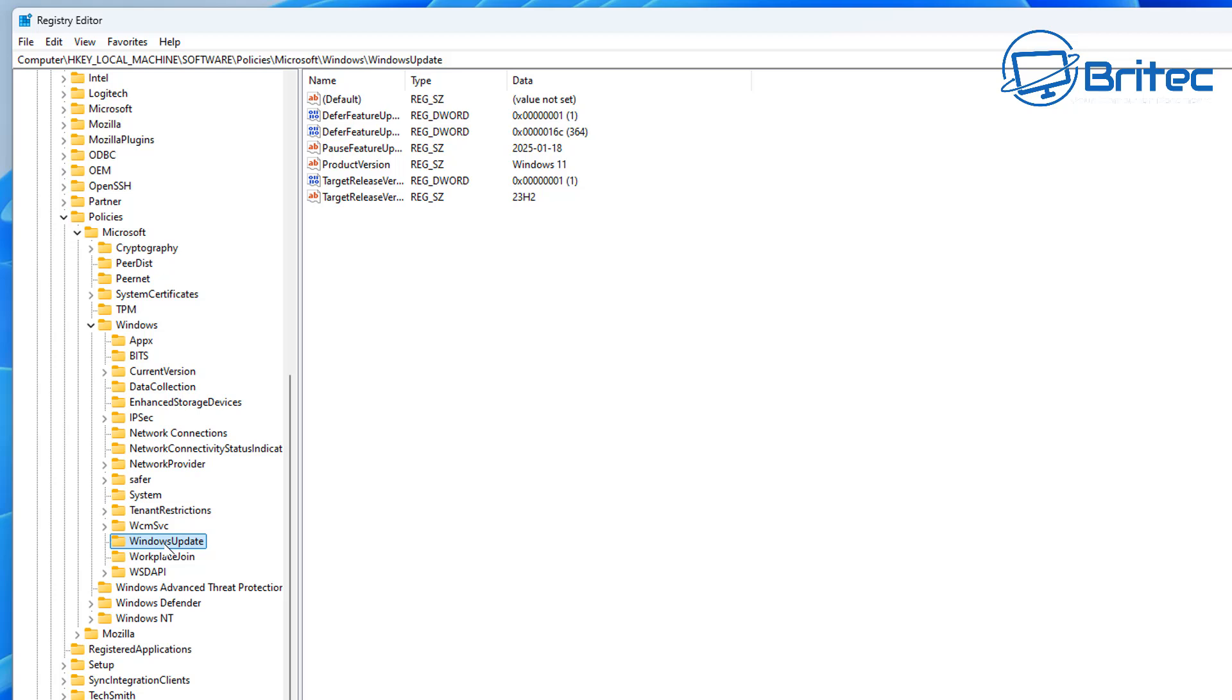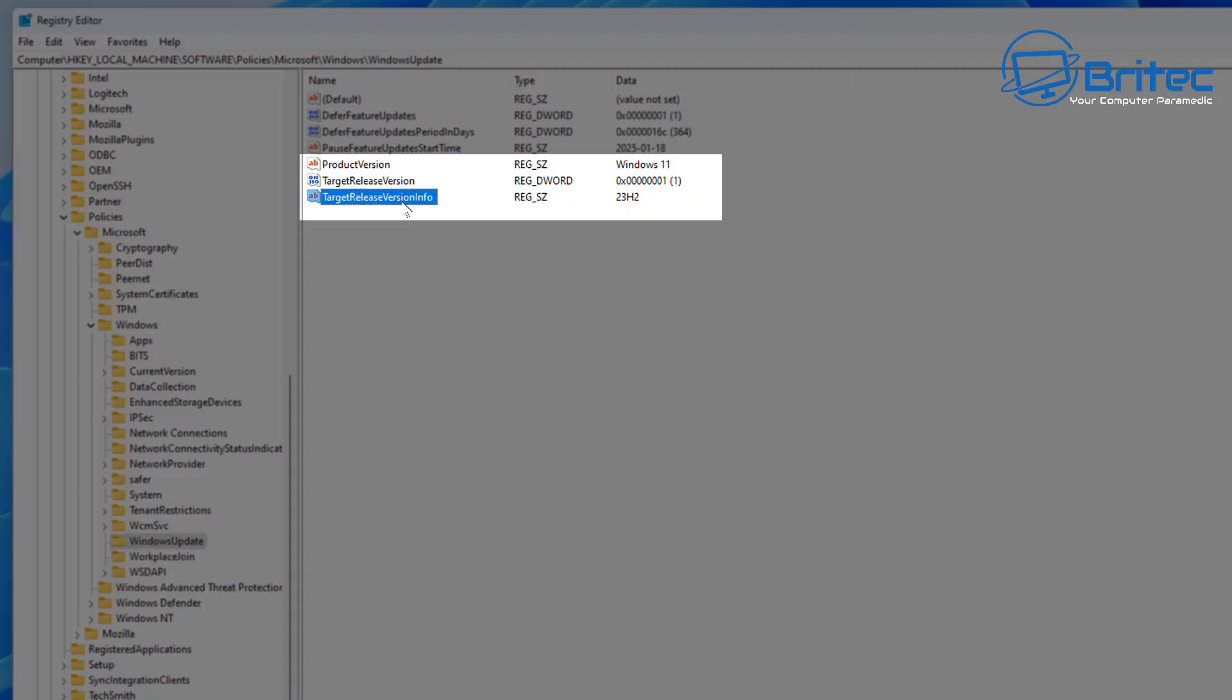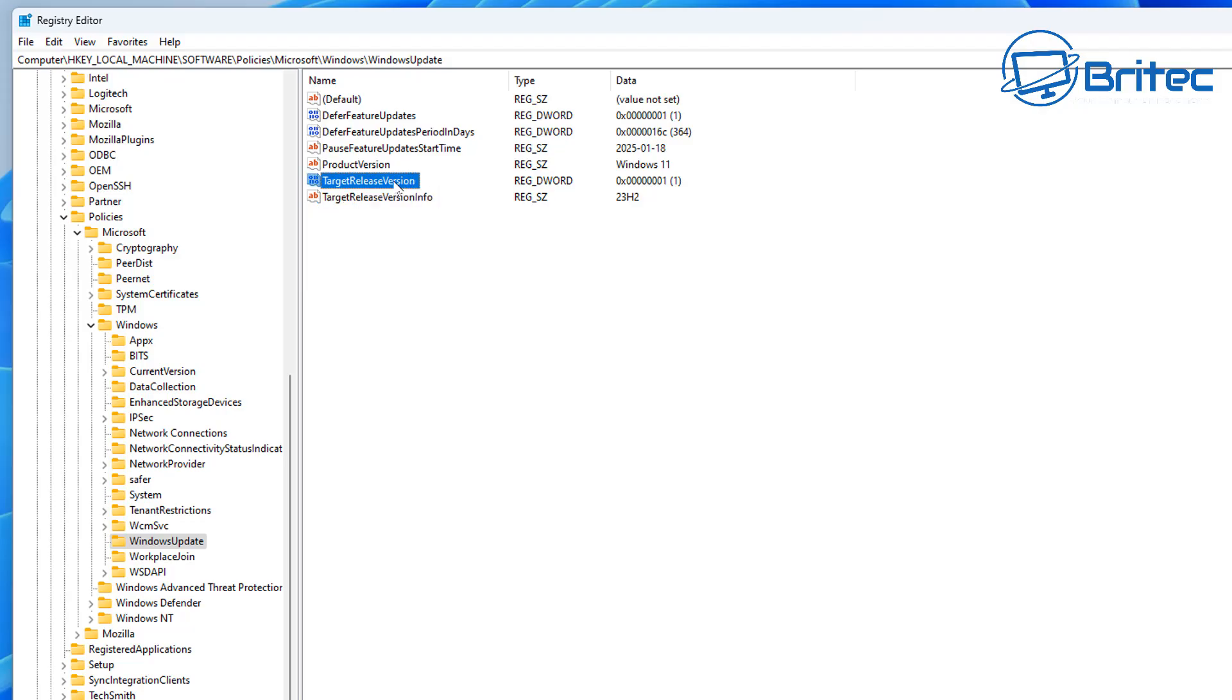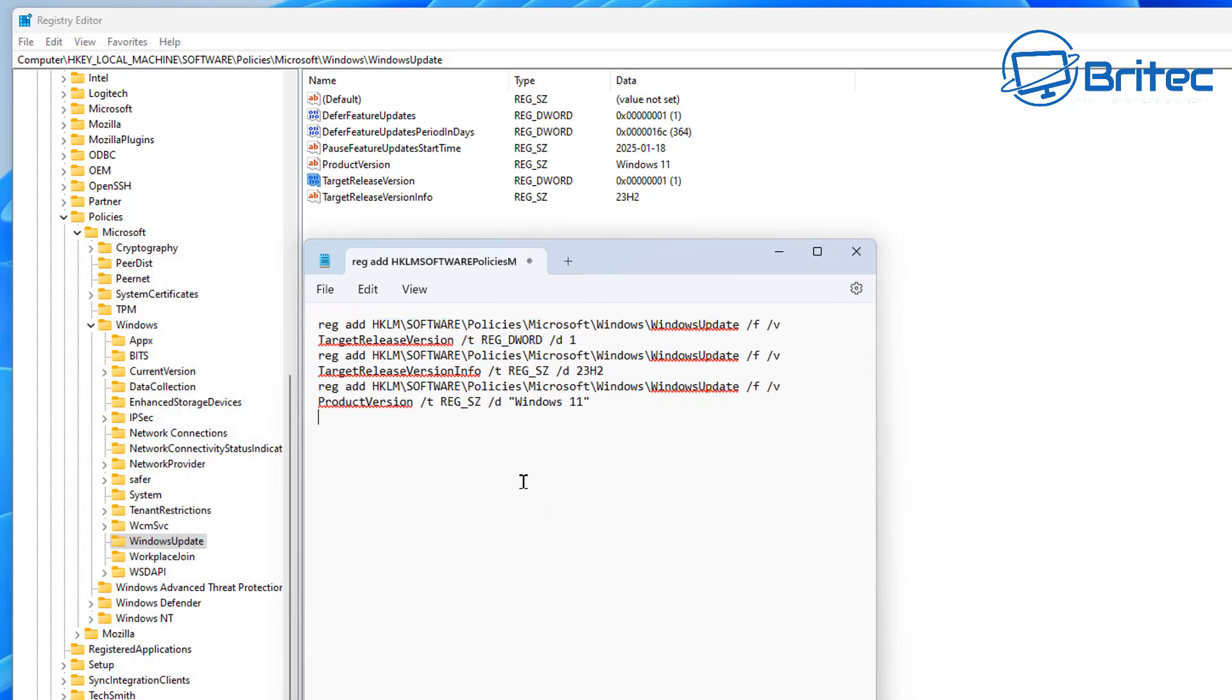Then we need to come down to Windows Update. On the right-hand side here you're going to see three registry keys that have been added. This has been added by the Group Policy that I've added, but you would be adding these in on your Windows 11 Home. These keys here - you can see 23H2, and it also says the Target Release Version and the Product Version is Windows 11.